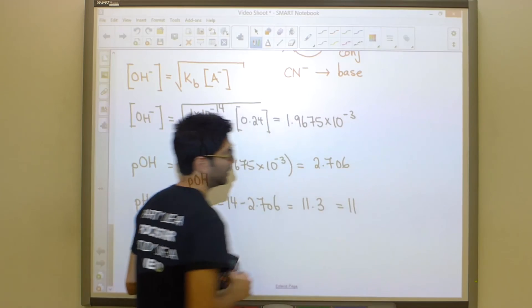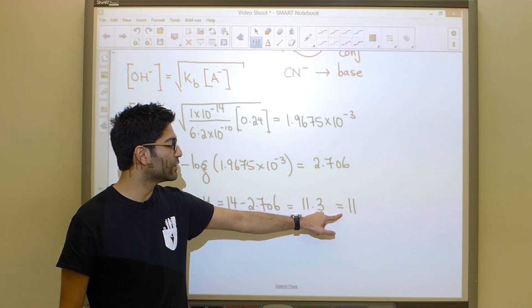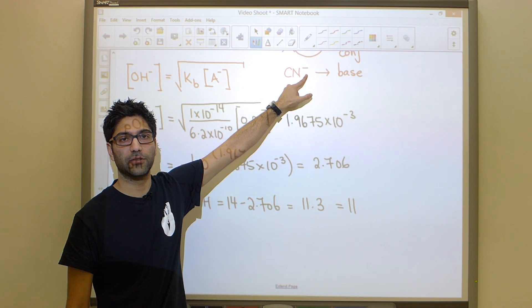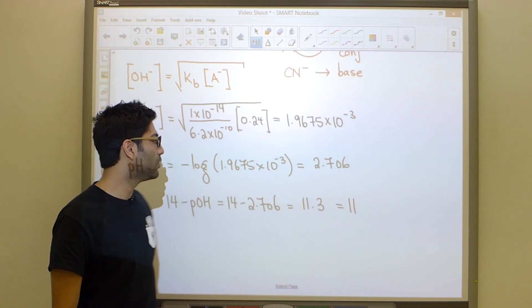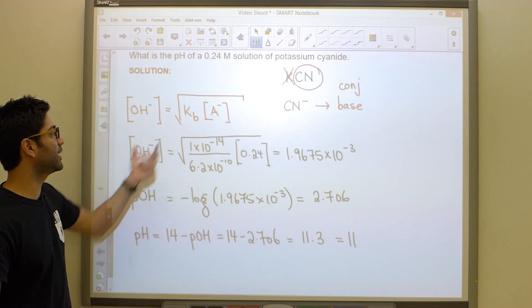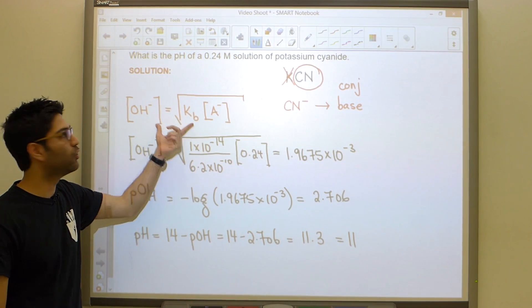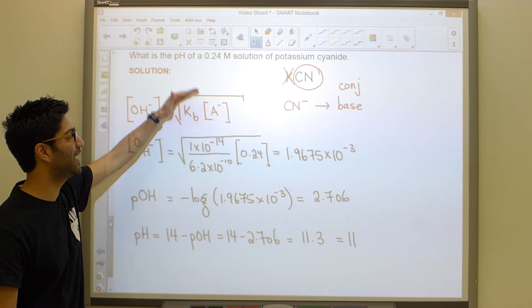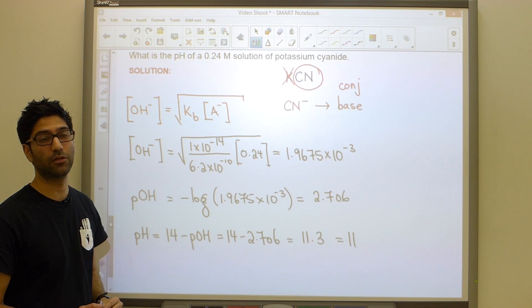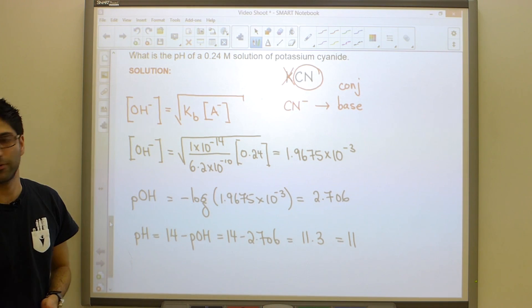This gives a pH of 11.3, which rounds to 11 with two significant figures. That makes sense — a pH above 7 is expected for a base. Hopefully the shortcut formula trick was helpful; it saves a lot of time. At home, practice this problem again by building a full ICE table for the base to reinforce the underlying method.